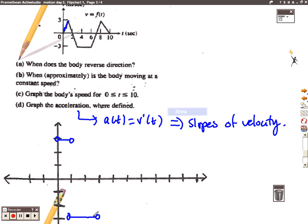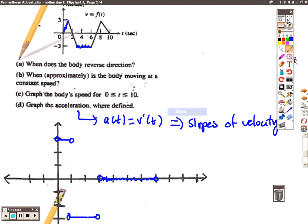From three to six the slope of the velocity segment is zero, so the acceleration is zero. From six to eight we have a positive slope: we rise six and run two, so the acceleration is back up to three. From eight to ten we have a negative slope: we drop three and run two, giving a slope of negative one and a half. So the acceleration from eight to ten is negative one and a half. Check your answers in the packet.